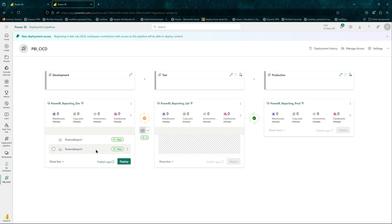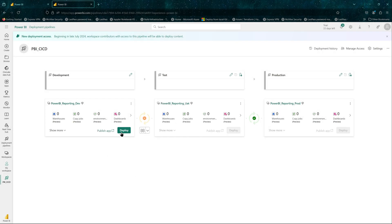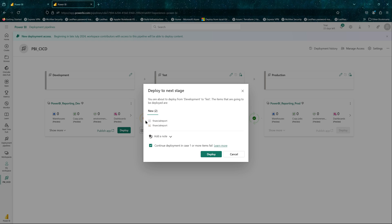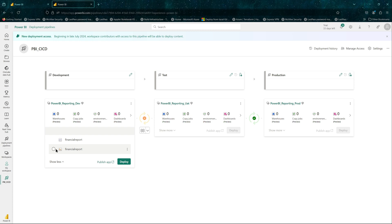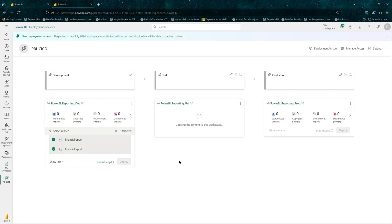This button can be used to compare the environments. You can see the difference is the report and the financial report semantic model, and it shows a plus sign with 'new' — it won't be a change but will be created in our UAT environment since it does not exist yet. We're satisfied, so let's deploy. You can do it from here, or select related so that if there are multiple items, it will select all related ones.